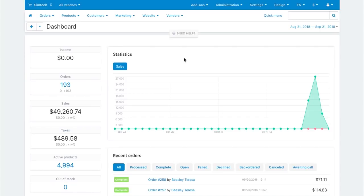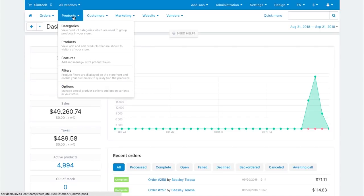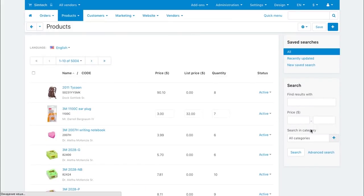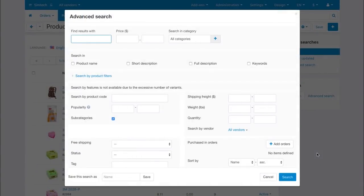Let's see how the Advanced Search works for products. Open the Products-Products page and click the Advanced Search link on the right. There are a lot of search parameters.